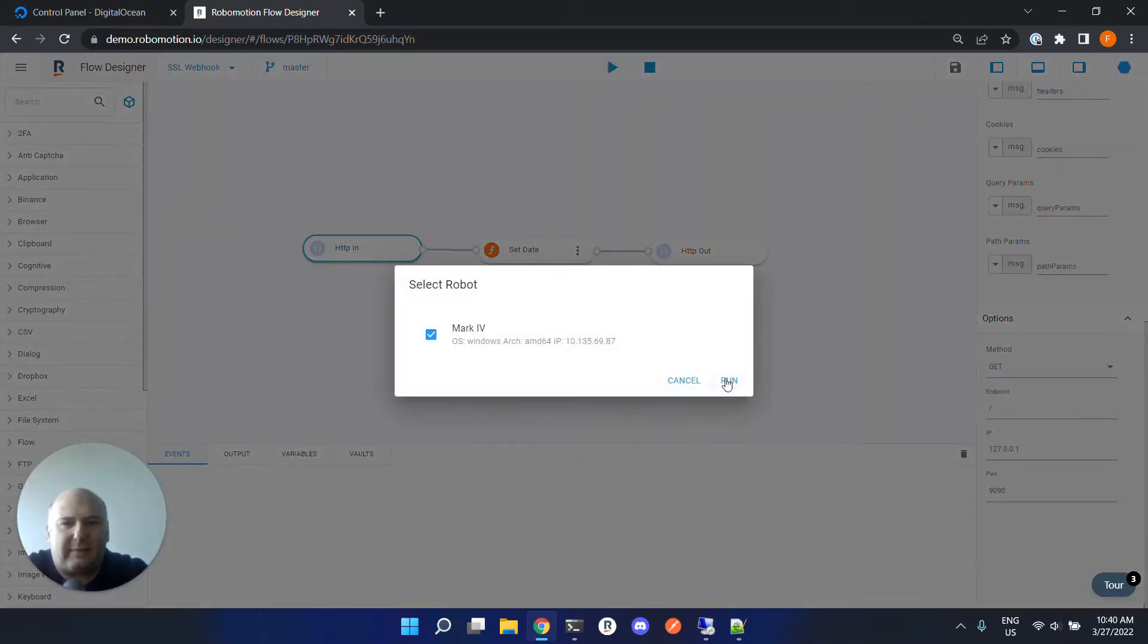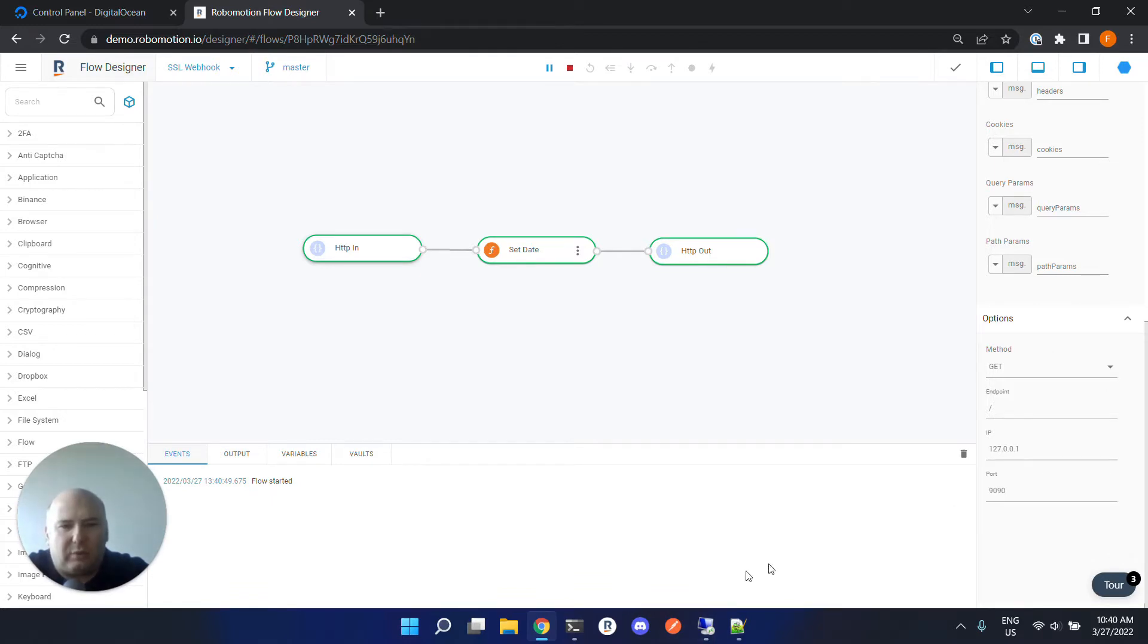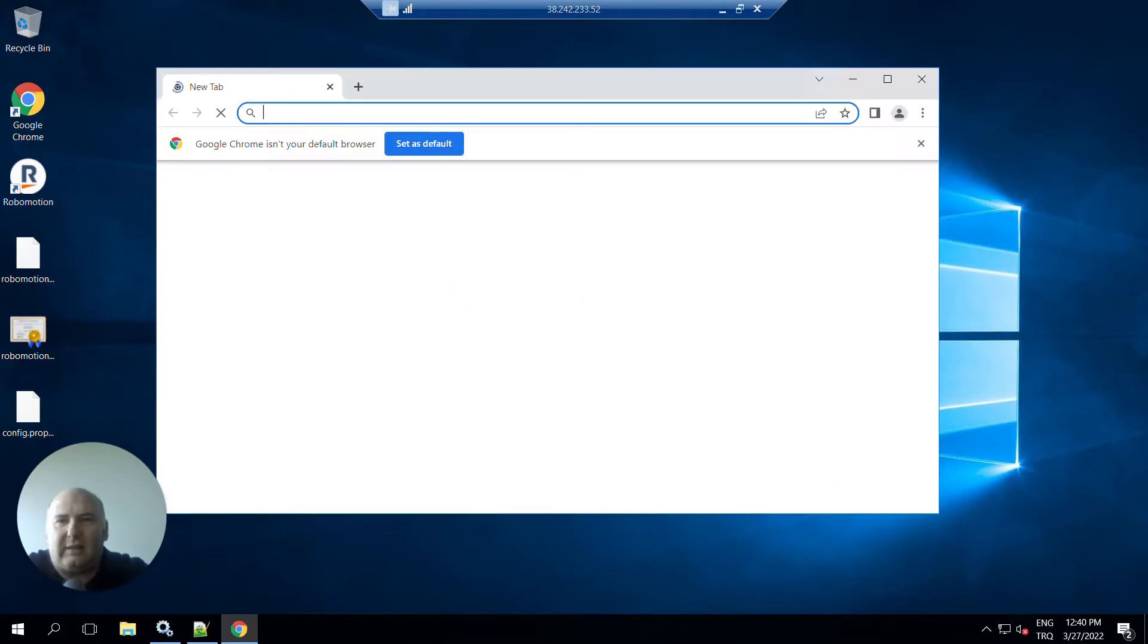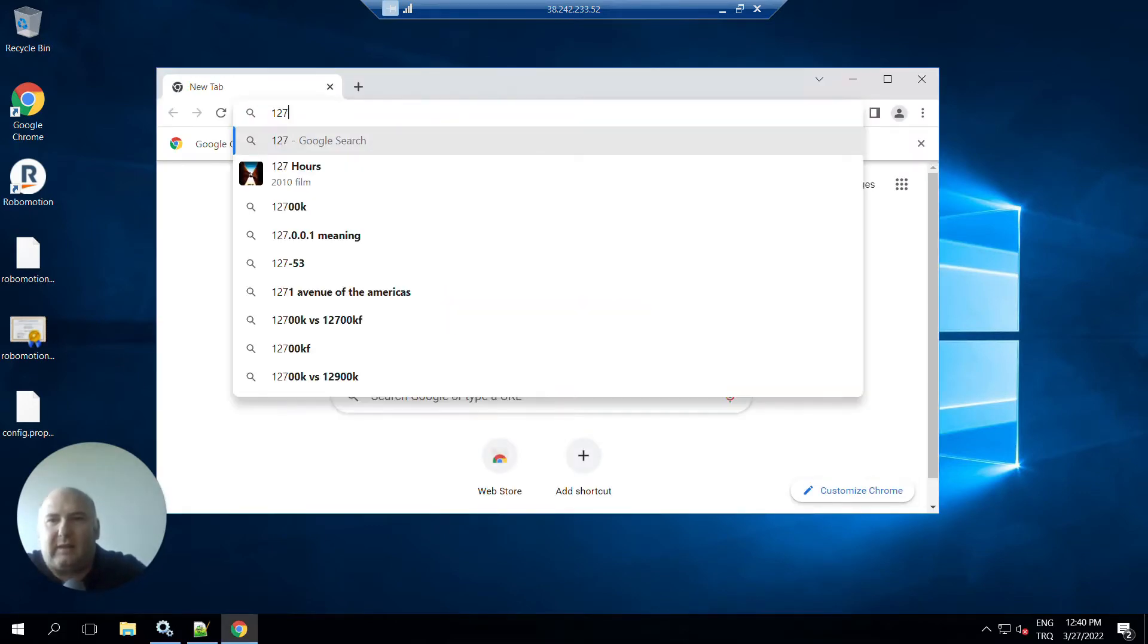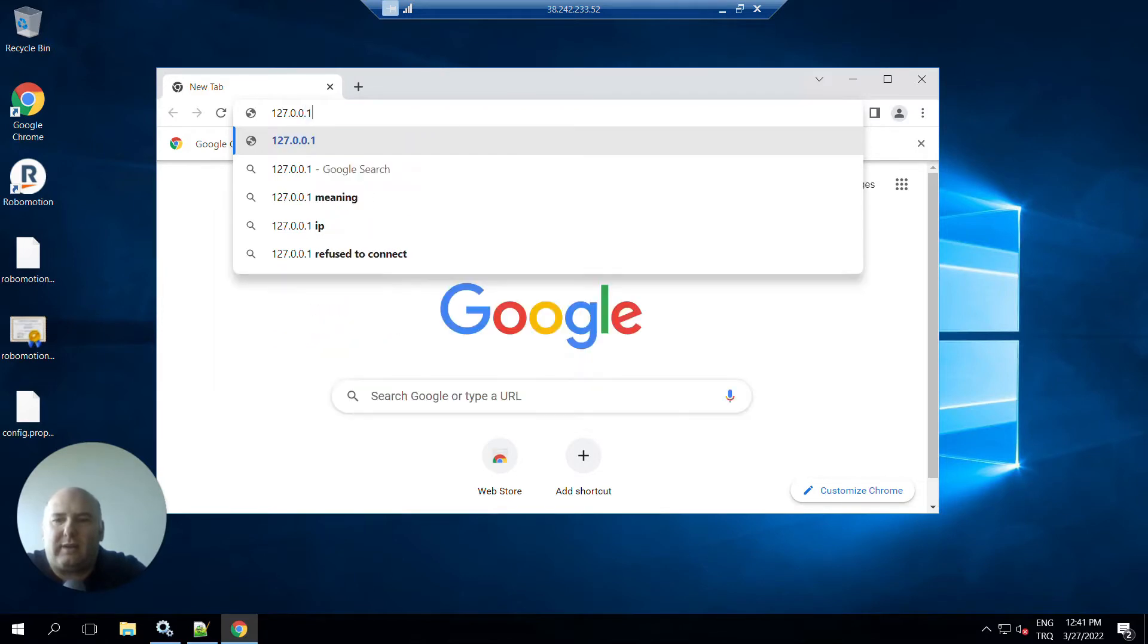Let's start this flow and test it. The flow started. Because we are listening from the local IP address, we can only test this flow here in the remote machine. Let's see if the flow is working.